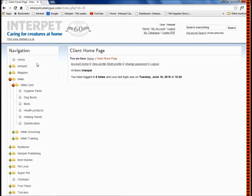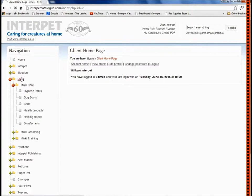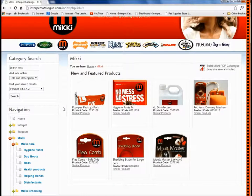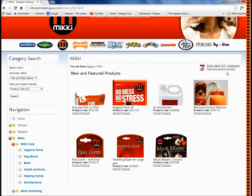You will also see that all the Interpet brands are listed down the left hand side. To get started, simply click on your chosen brand and the brand page will load. To download a catalogue across the whole brand, simply click on this link on the right hand side, in the same way that you can without a login.